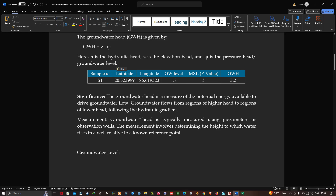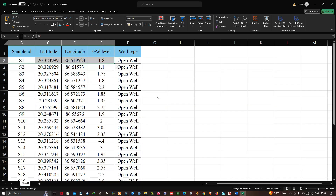Groundwater head is typically measured using piezometers or observation wells. The measurement involves determining the height to which water rises in the well relative to a known reference point, which is the Z value or MSL value. This Excel file contains sample ID, latitude, longitude, groundwater level, and well type.